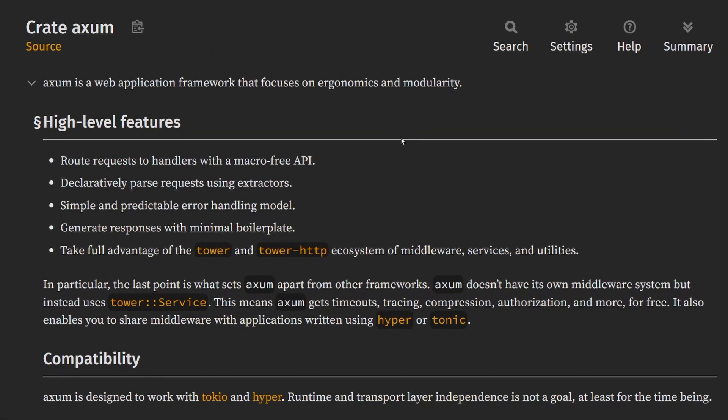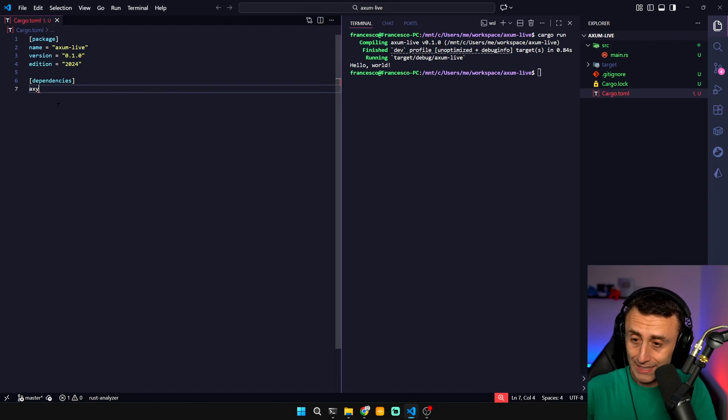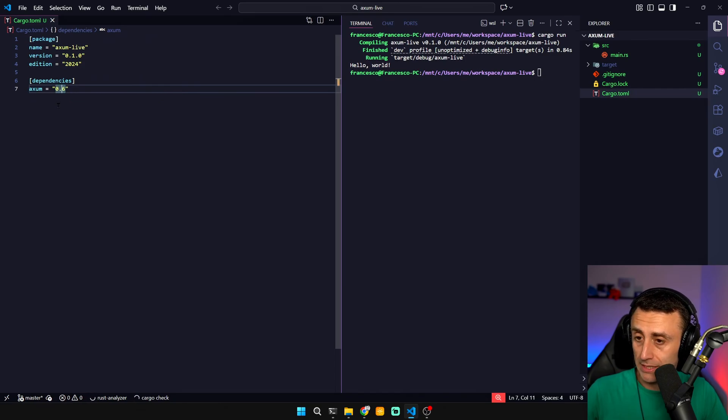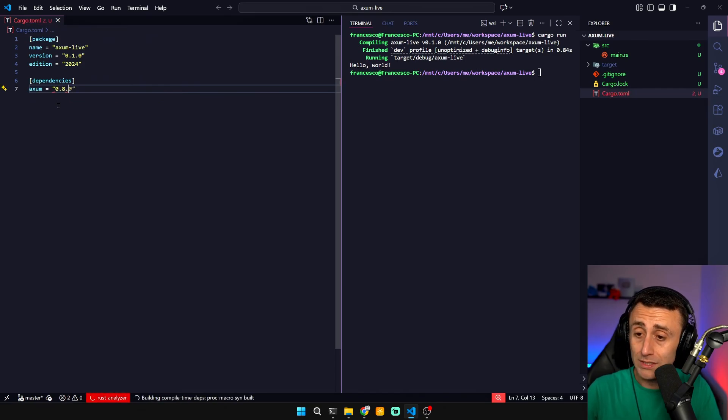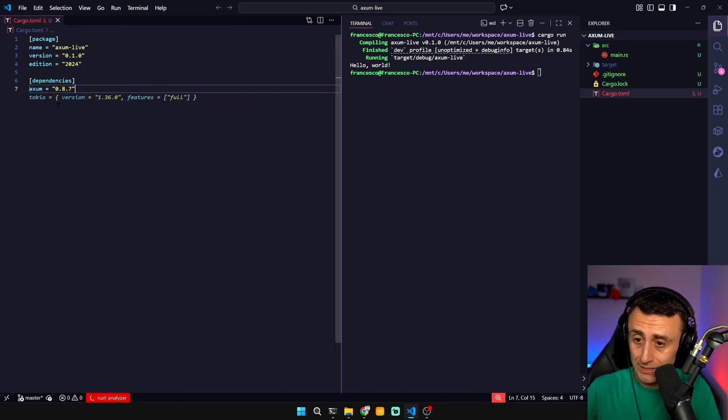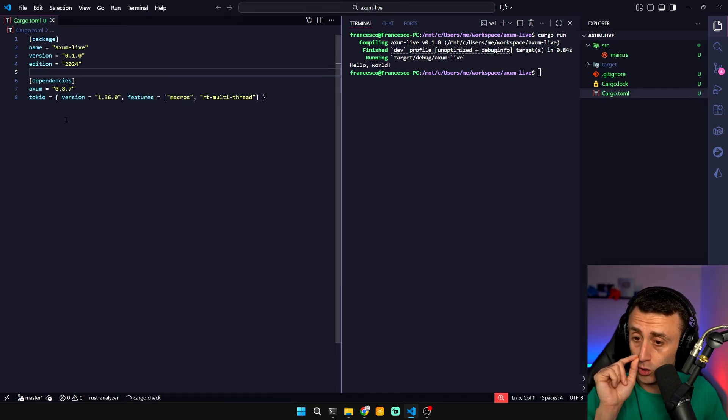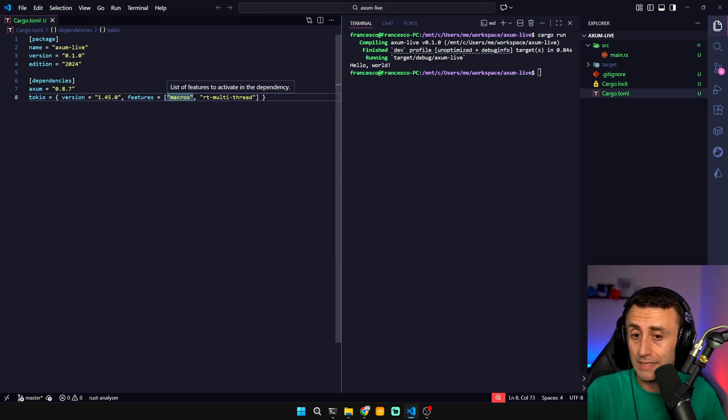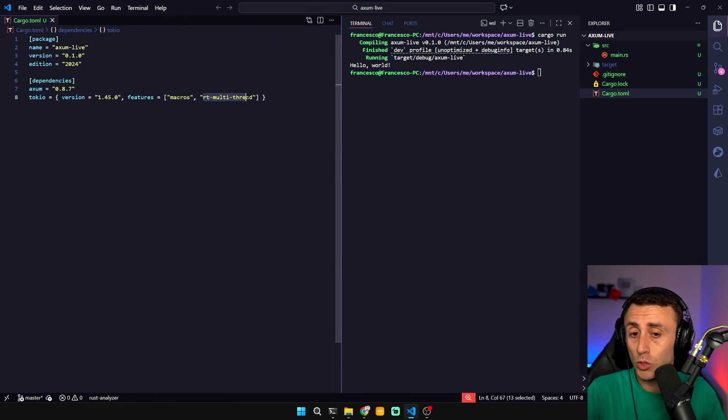Axum is a web application framework written in Rust, of course, that focuses on ergonomics and modularity. We don't need Axum 0.6. I will use Axum 0.8.7, Tokyo and features macros. We'll see why we need this and we want this to be multi-thread since the beginning.